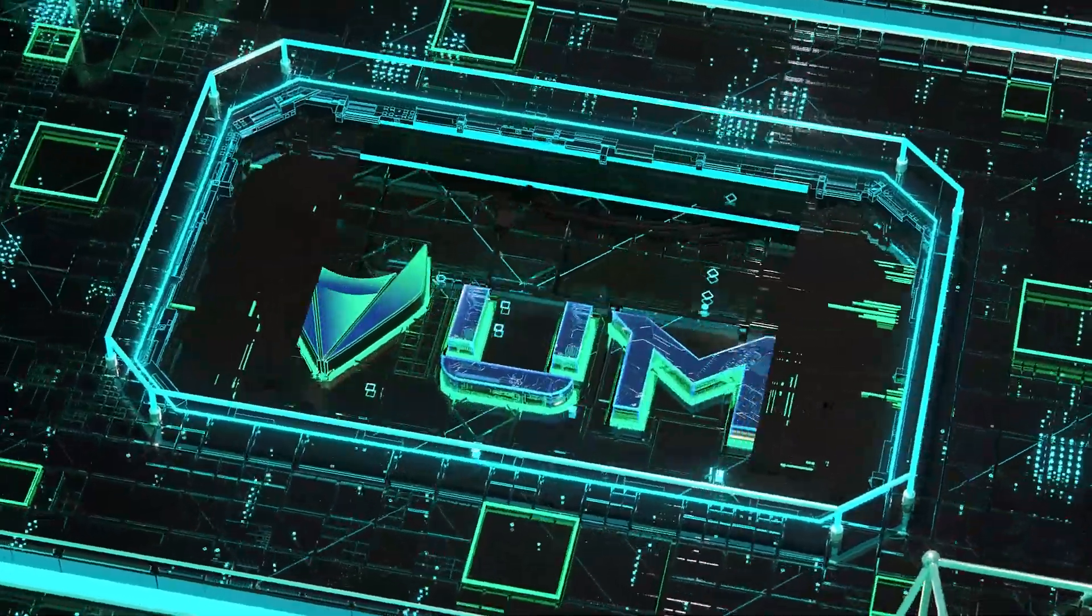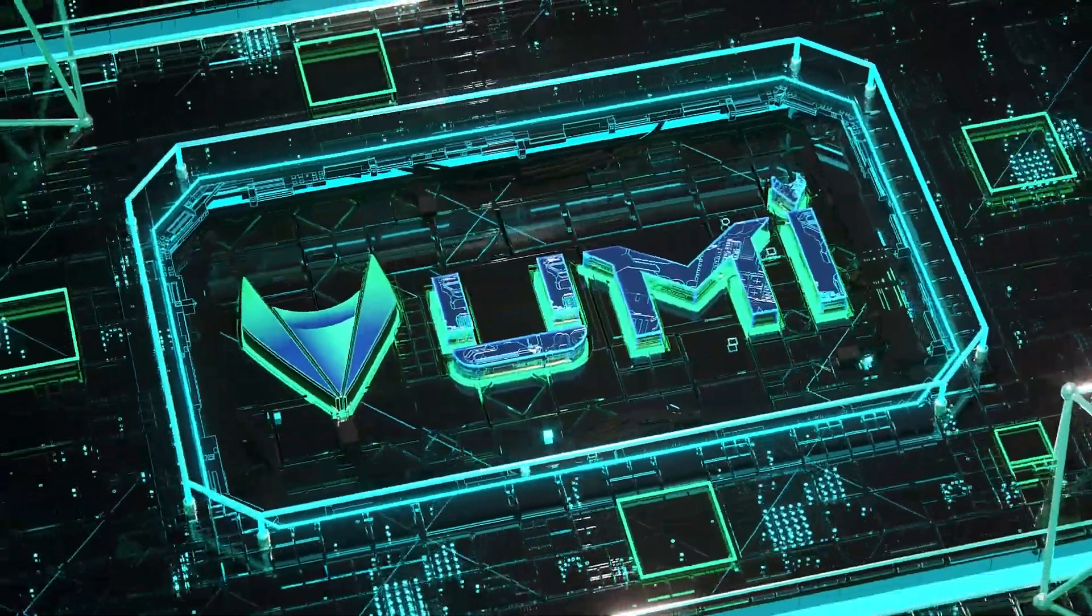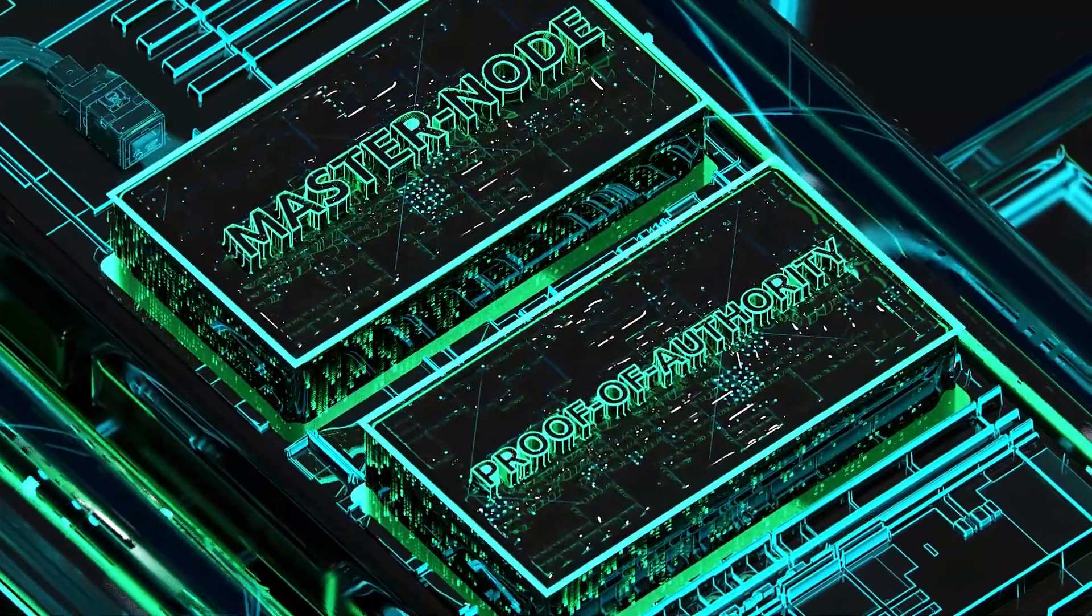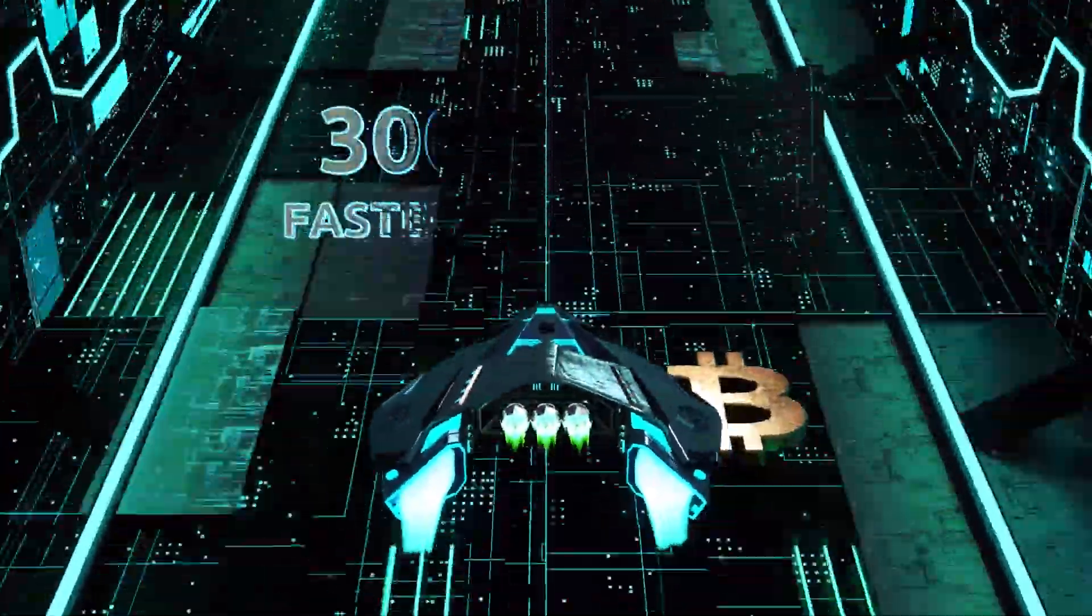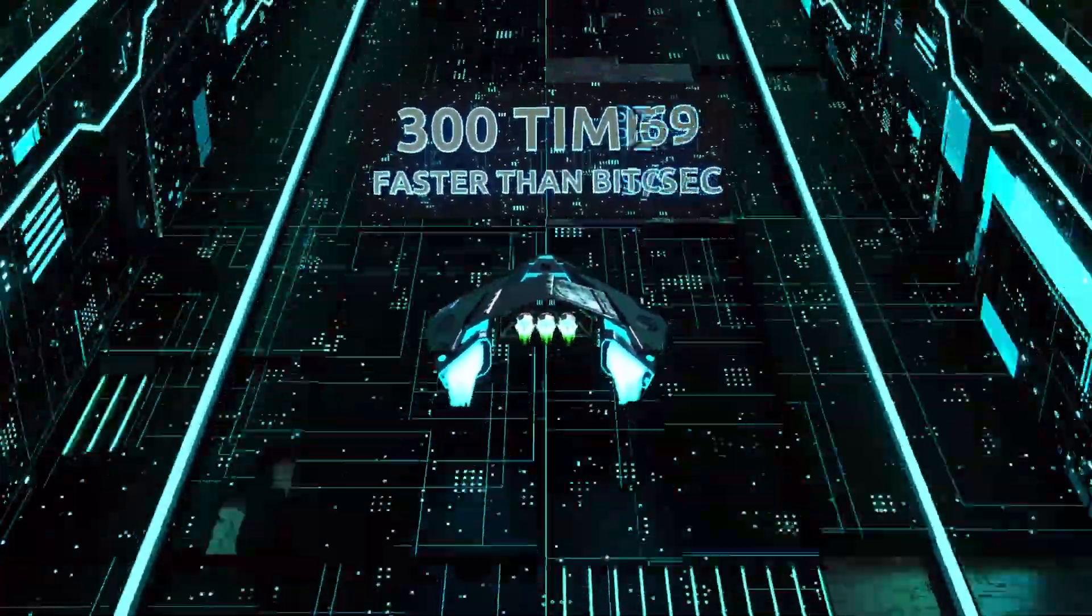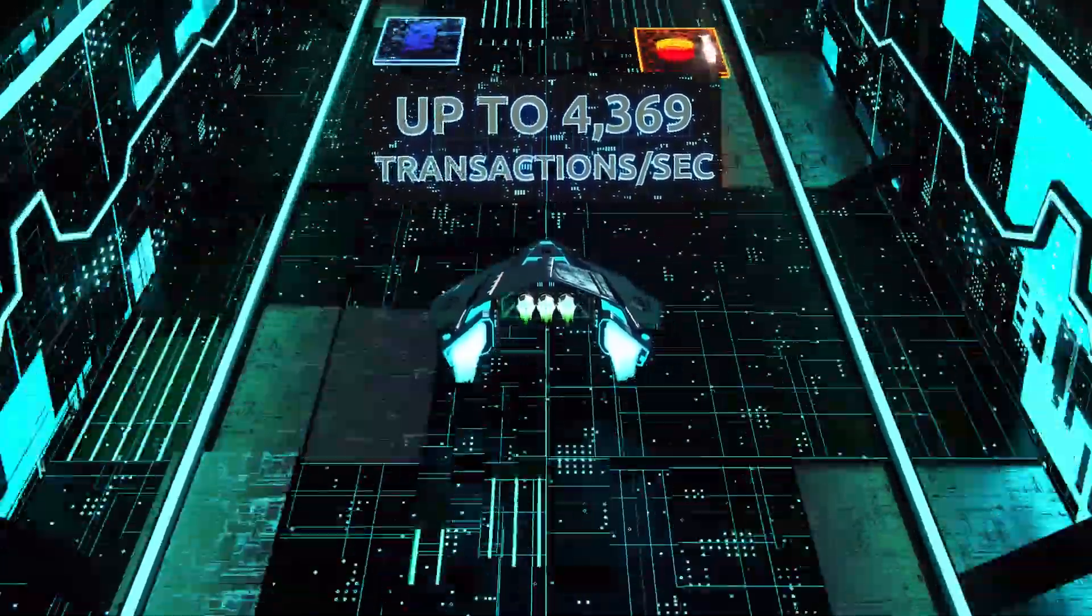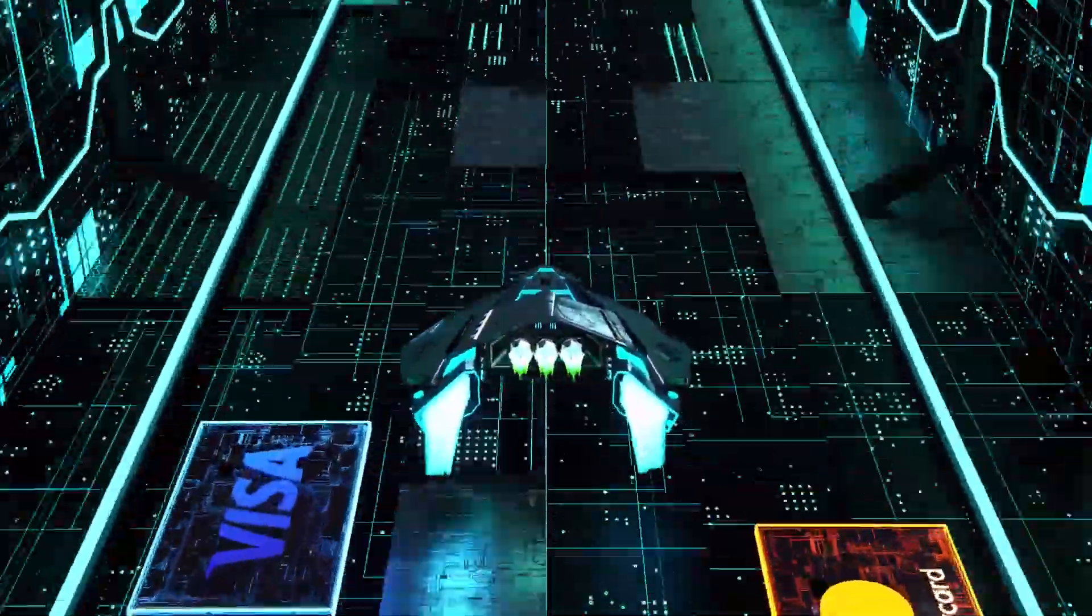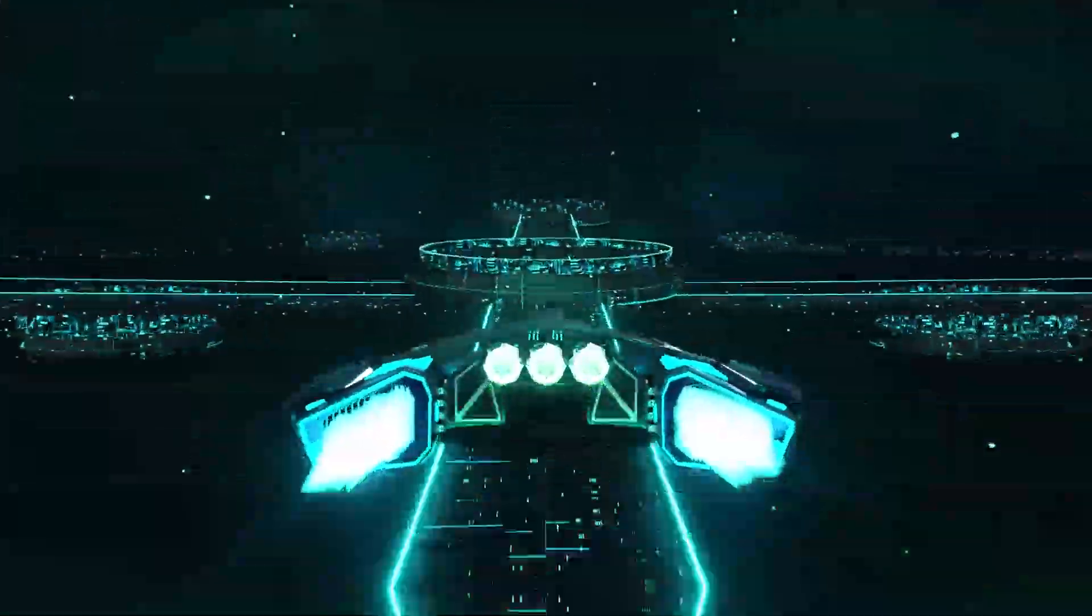Yumi's decentralized blockchain platform uses master nodes and a unique proof of authority model. Yumi is 300 times faster than Bitcoin. It can process up to 4,369 transactions per second and strives to outgrow Visa and MasterCard.